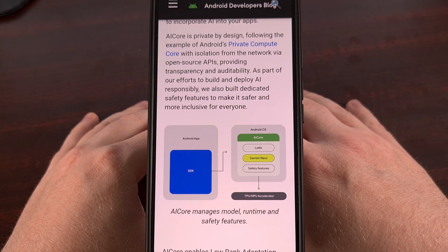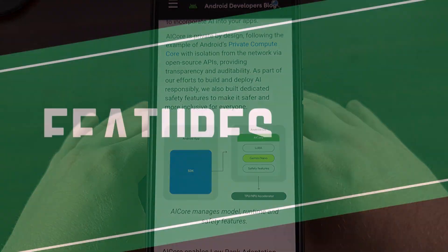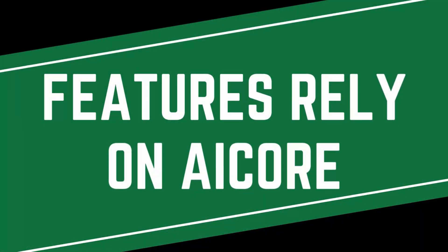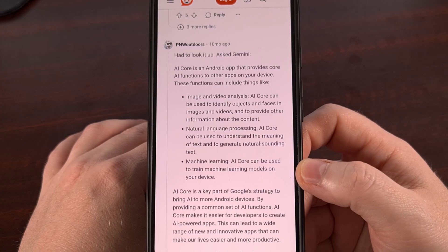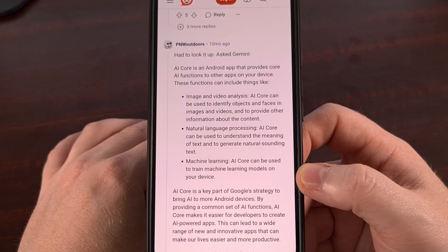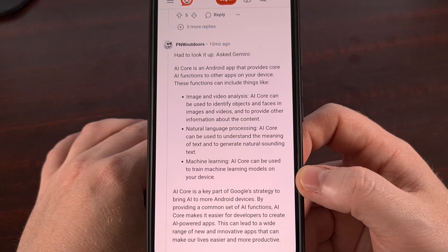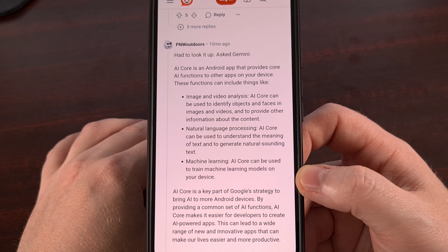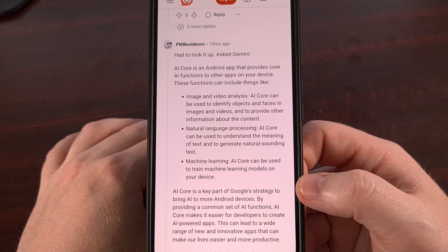But that doesn't tell us why it's using so much RAM and storage compared to other apps on our phone. You just learned that AI Core is an Android service that handles the back-and-forth between your apps and whatever on-device AI model that you're currently using.